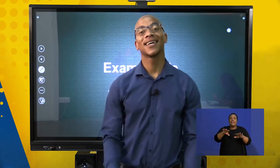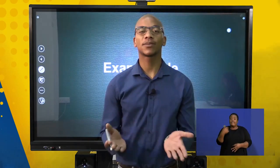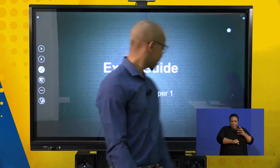Hi guys. Welcome to our exam guide, Paper 1, Mathematics. Everything that I'm going to be saying will be adopted from the diagnostic report and some past papers that we've looked at. So let's just jump right into it.